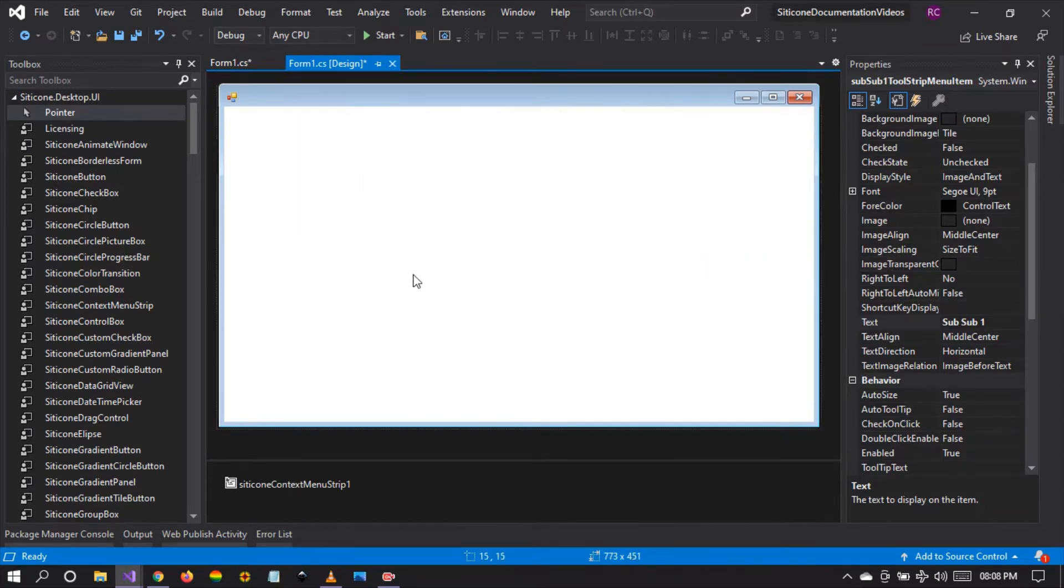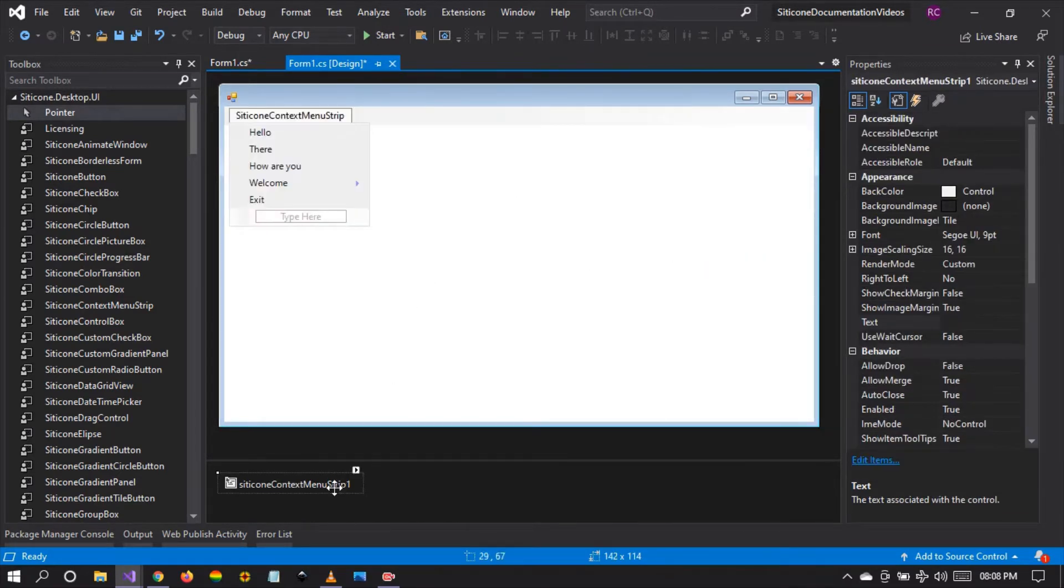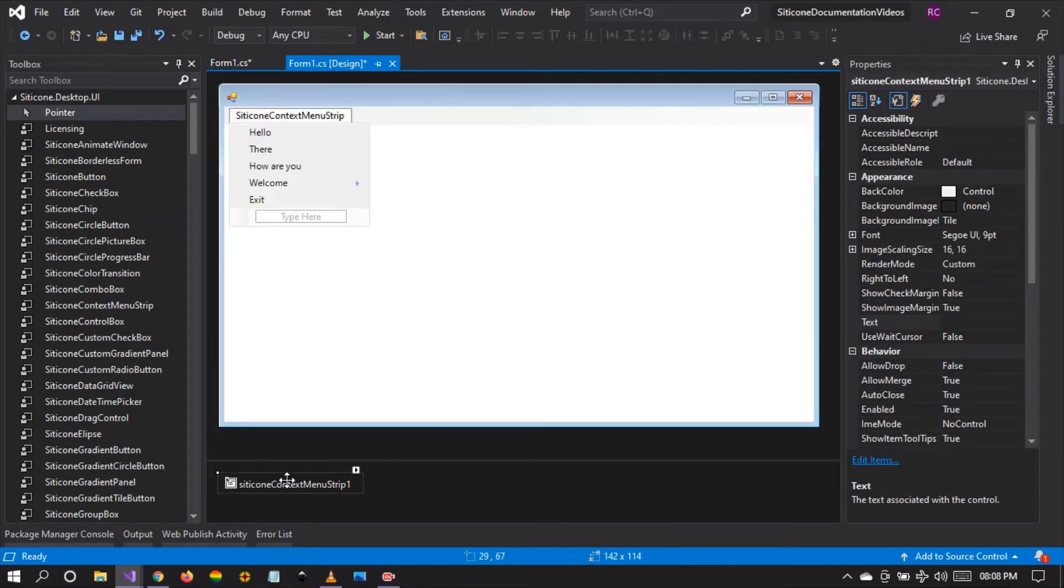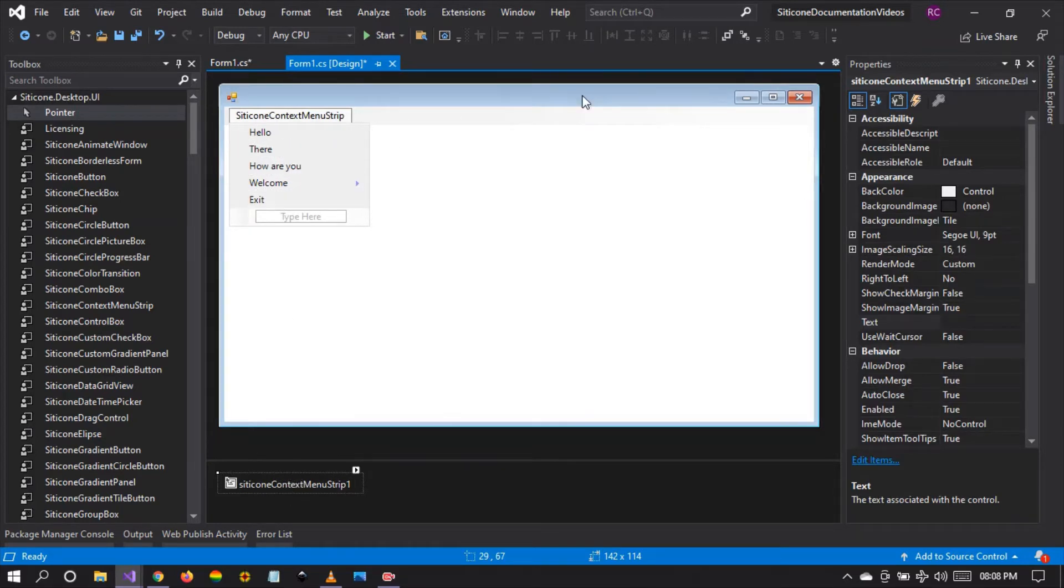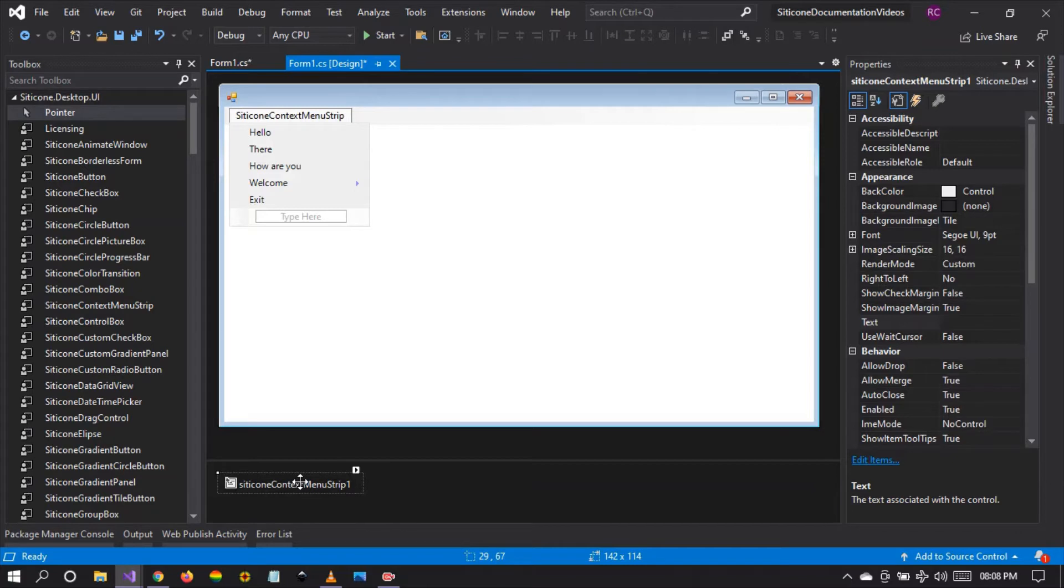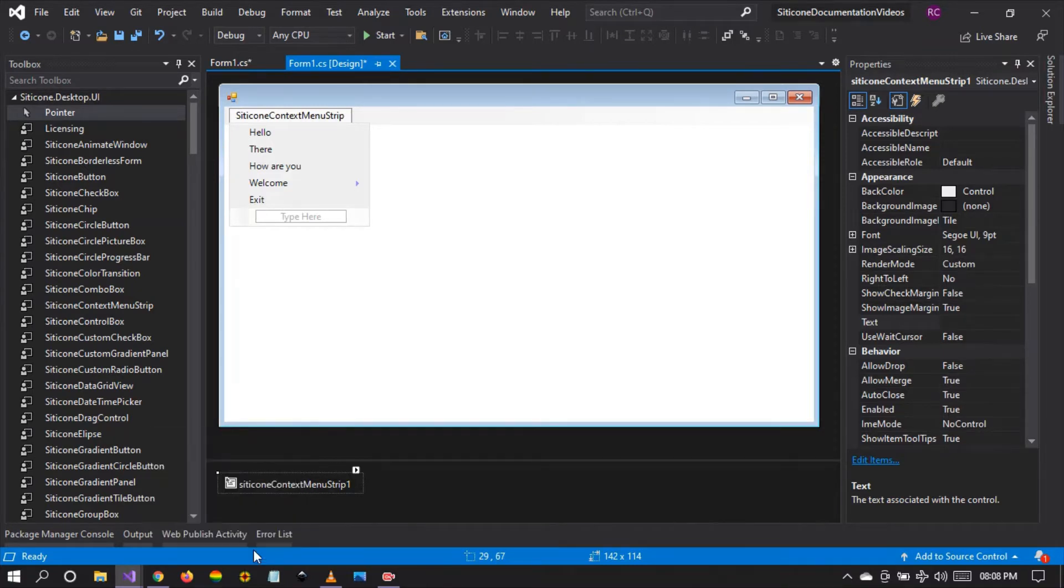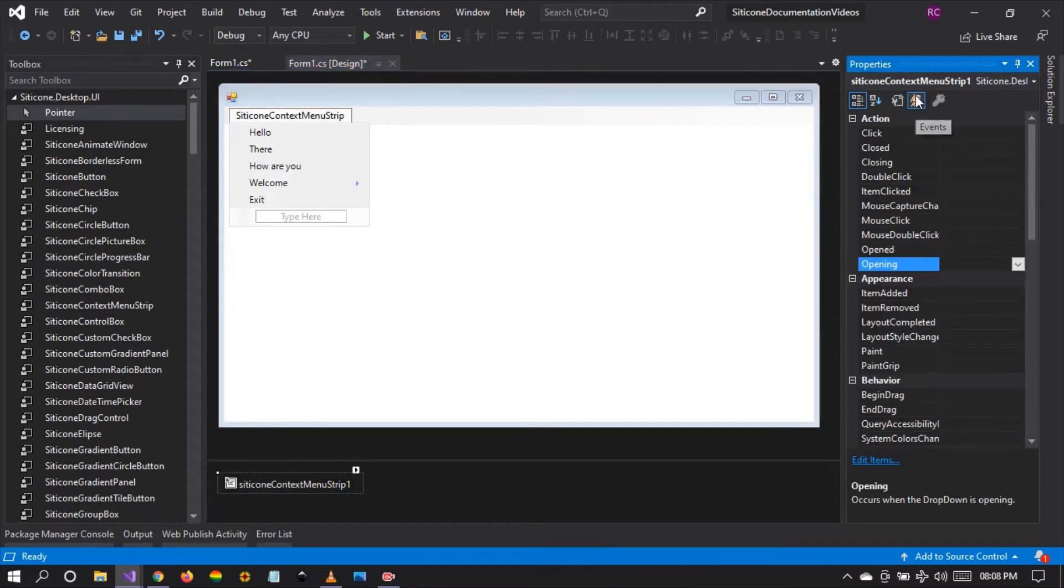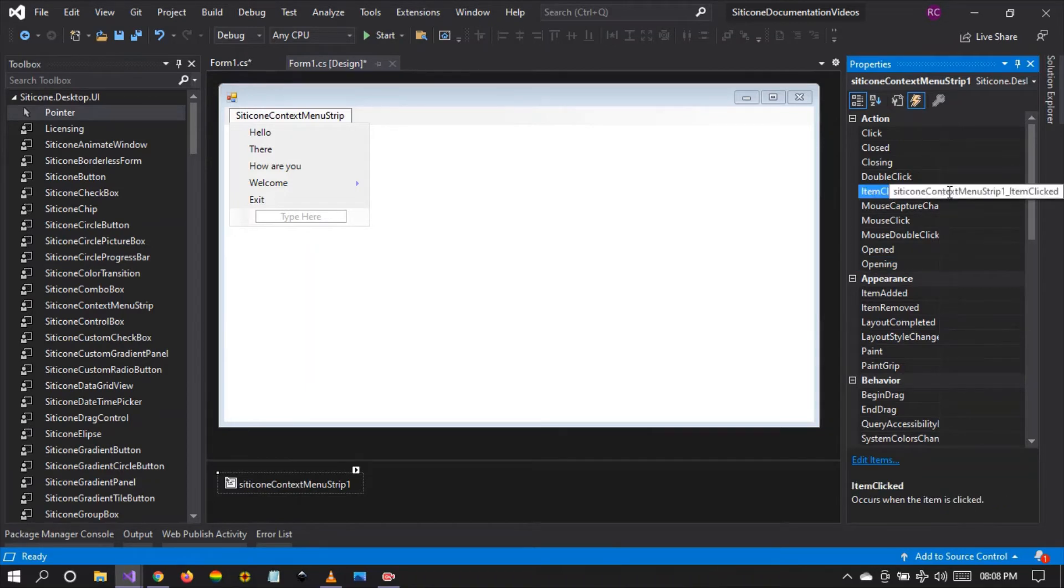So how do we use this within our application? Well, the first thing to do is we have to handle one of the most important events so that we can see this context menu. I would like you to right click on the silicon context menu after dropping it onto the winform and select Properties and go to Events and double click on item clicked.